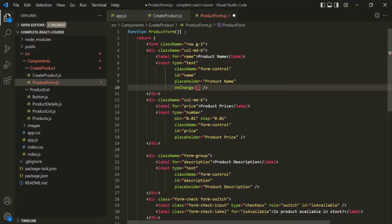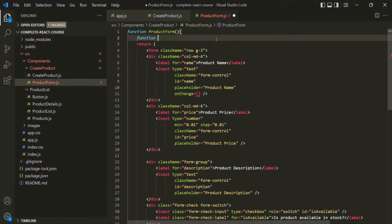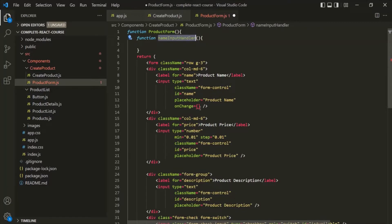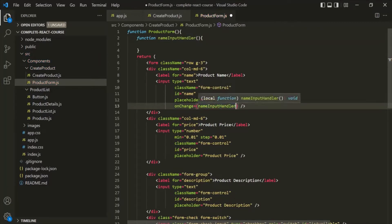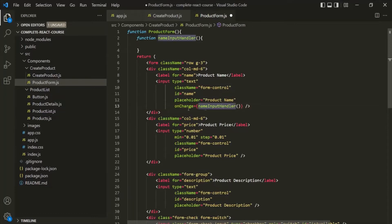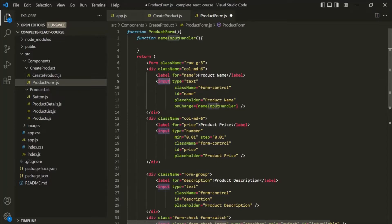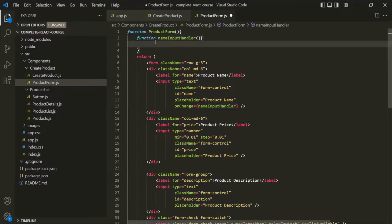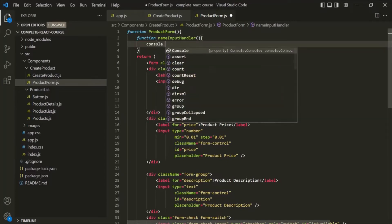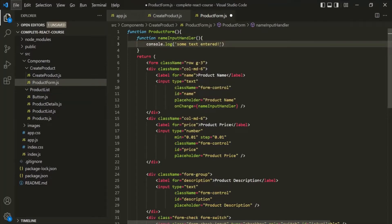Inside this product form component function, I'm going to create a new function called nameInputHandler, and I will assign this function to this onChange event listener. Here we don't need to use parentheses because we don't want to call this function — we want to assign a reference of this function to this onChange event listener. So whenever the change event happens on this input element, this function will be executed. For now, let's simply log a text in the console — let's say 'some text entered'. Let's save the changes.